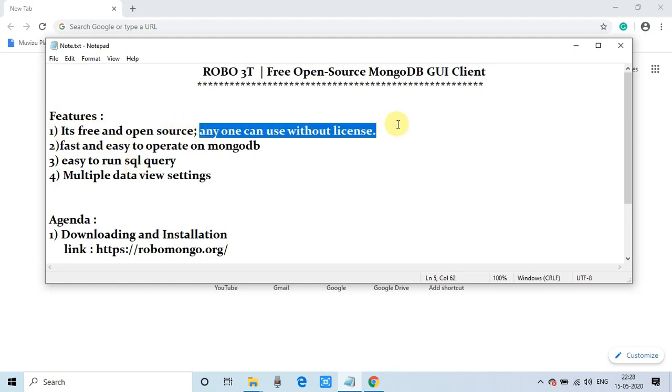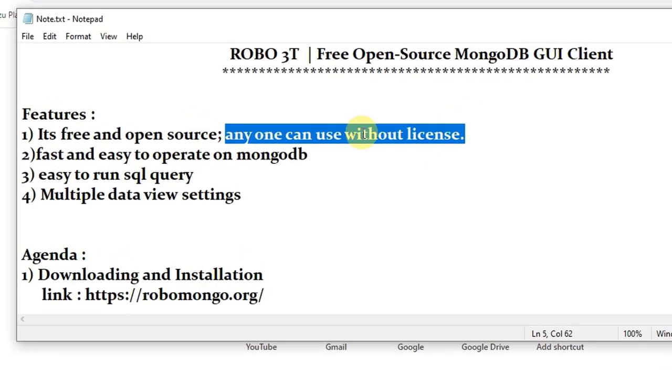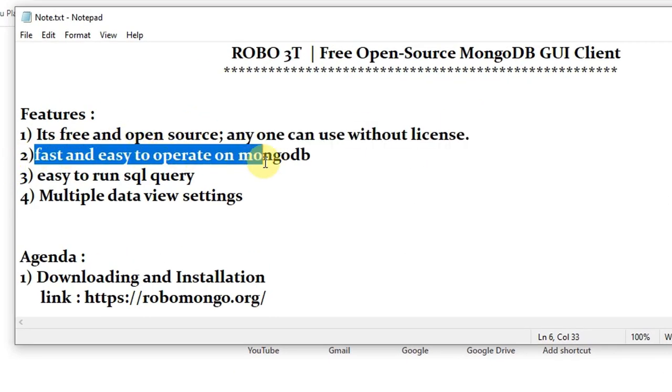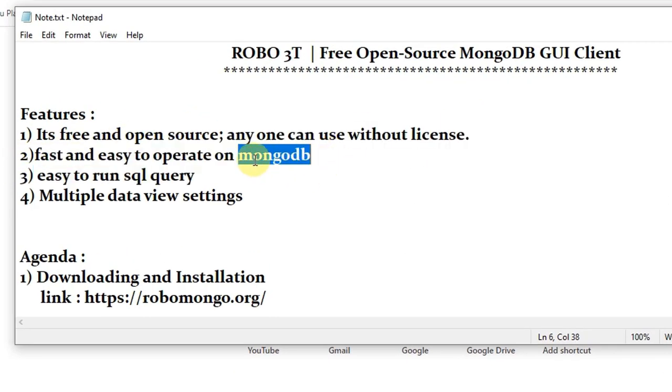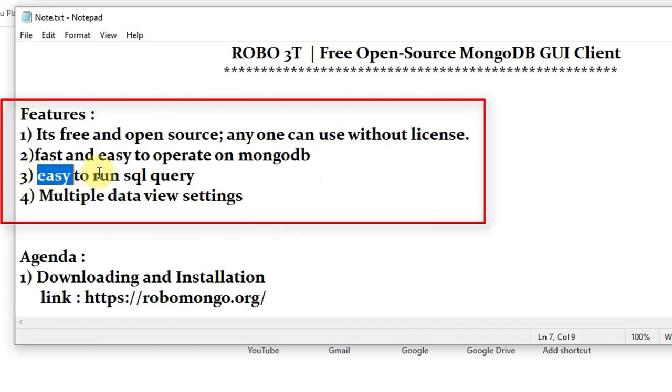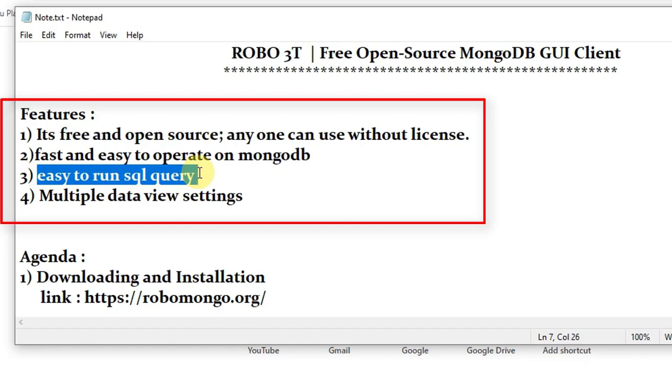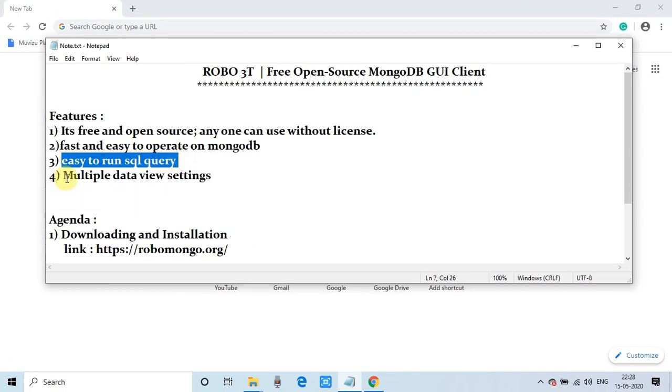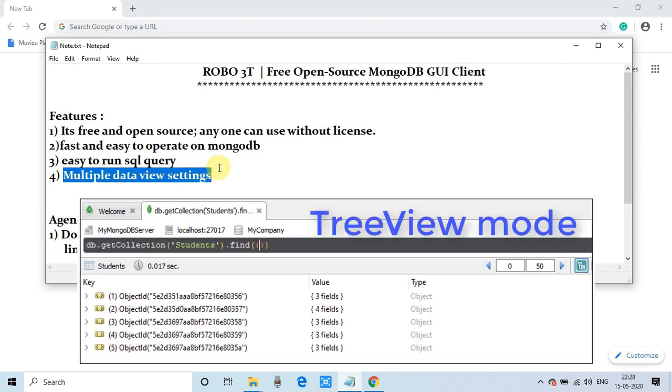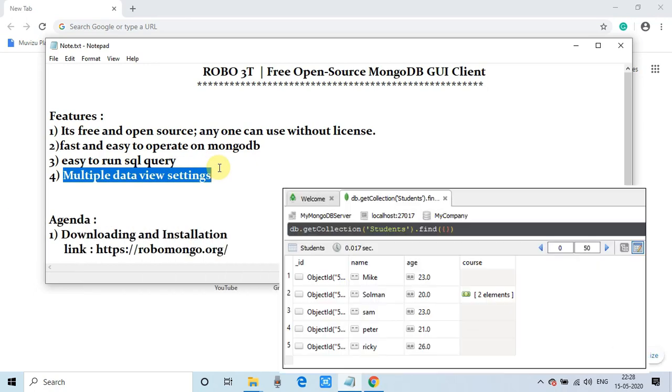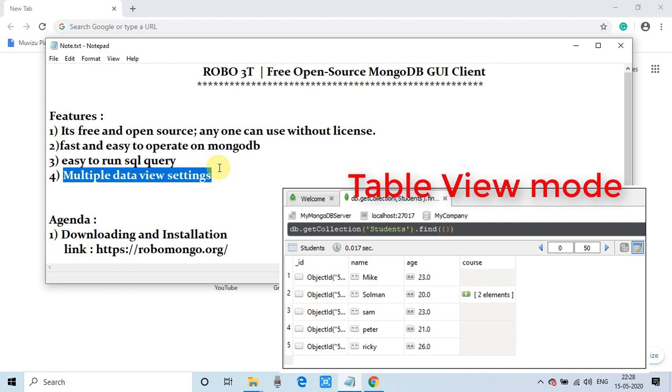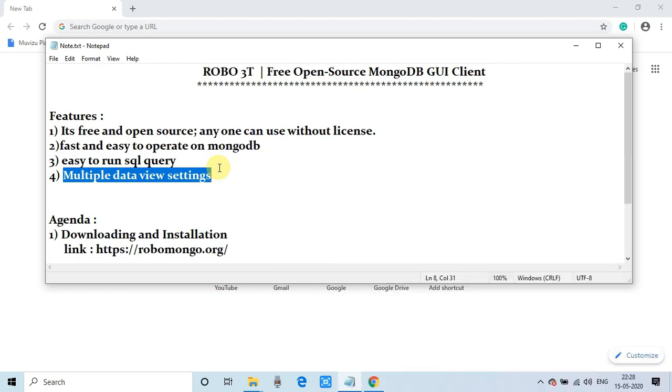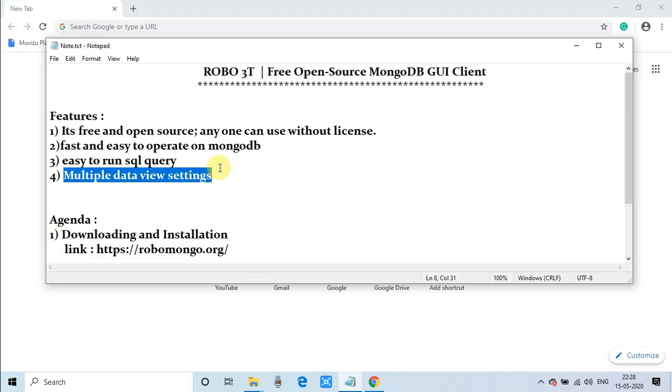It has some good features. First of all, this is free and open source. You can easily download it without any license. This is very fast and easy to operate with MongoDB. And it has a very simple GUI and this is very interactive. You can run your SQL queries as well, very easily. Also, you will get multiple data views like tree view, table view, and the console view. All these views help you a lot while working on MongoDB.